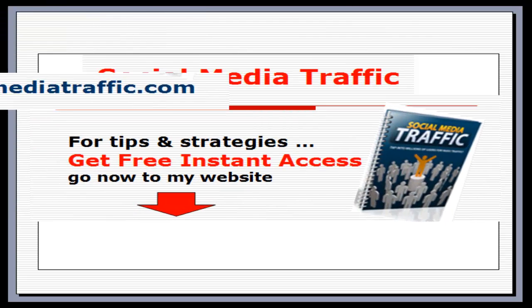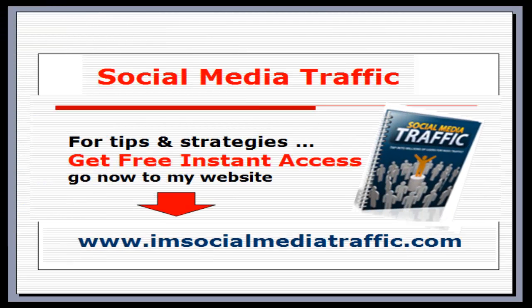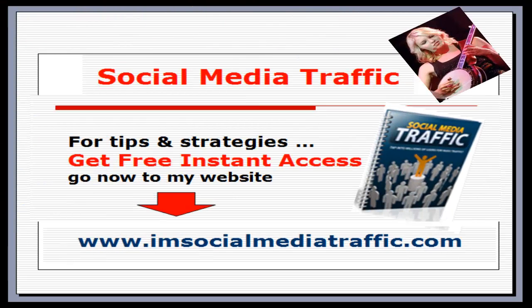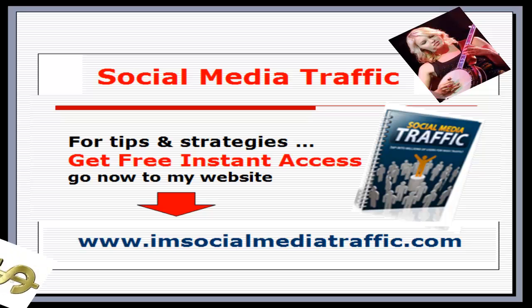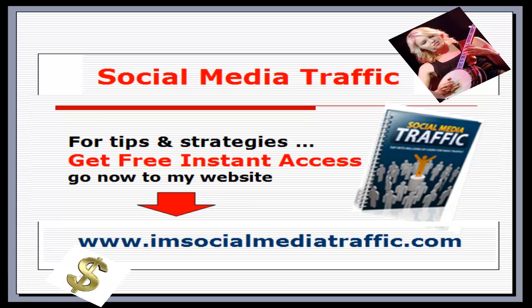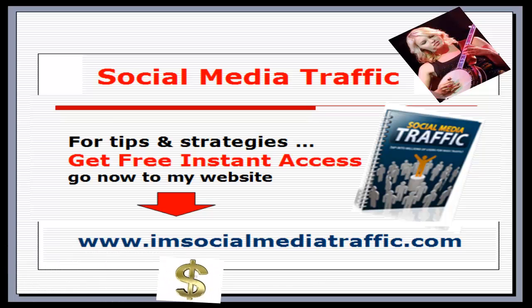Social media traffic for tips and strategies. Get free instant access. Go now to my website, imsocialmediatraffic.com.